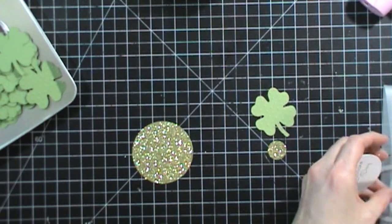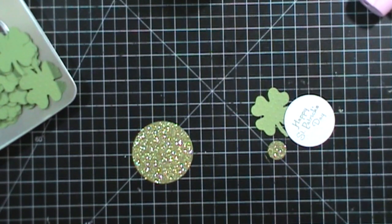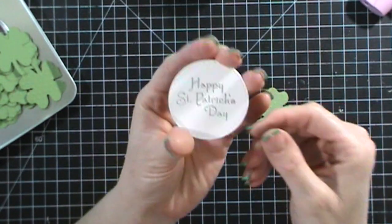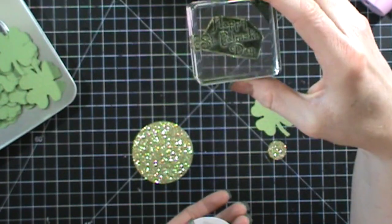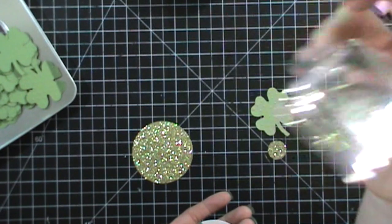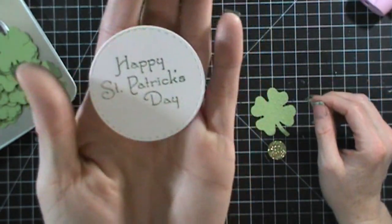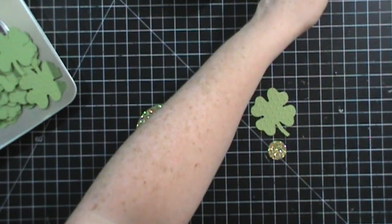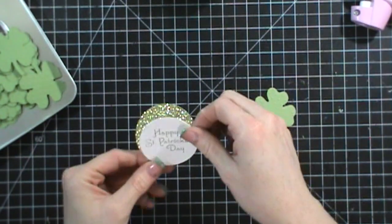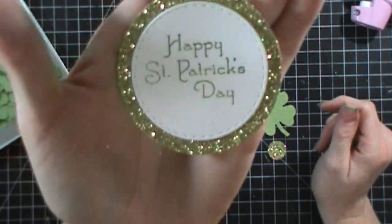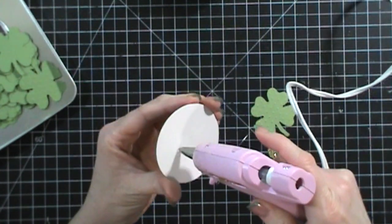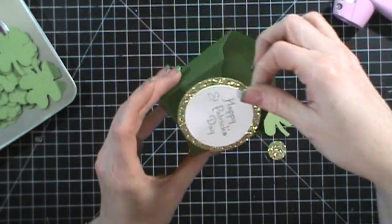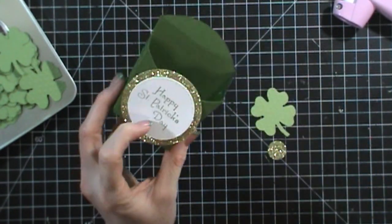Then I took these dies, these Simon Says circle dies and I cut out these and then I used this stamp which is actually a My Pink Stamper stamp. It just says Happy St. Patrick's Day and it's the only thing that I had that worked. So I just glued these together so you can see it's gold and then it says Happy St. Patrick's Day and then all I did was glue this to the front of the fry boxes.